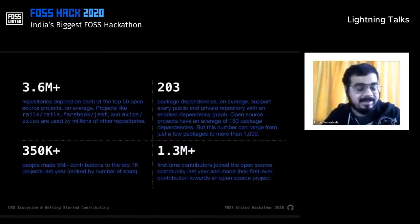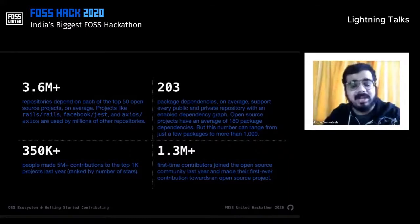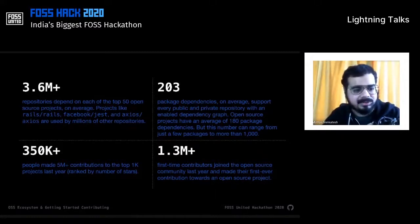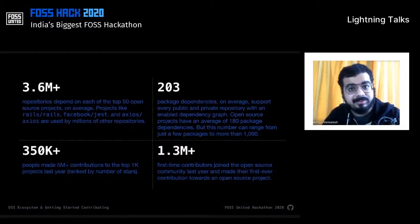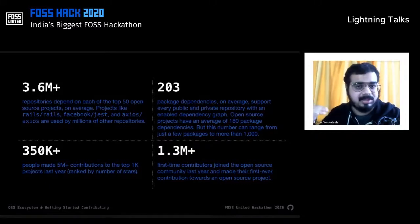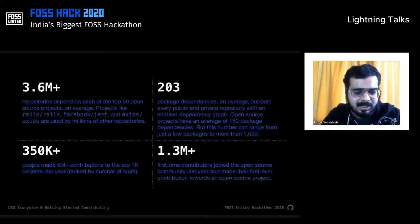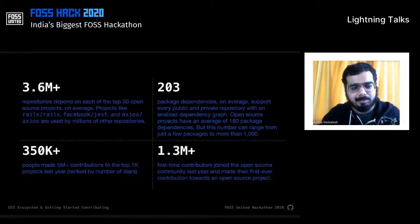More than 3.6 million repositories depend on each of the top 50 open source projects on average — these include Rails, Jest, Axios, etc. There are around two to three package dependencies on average supporting every public and private repository with a dependency graph enabled. Open source projects have an average of 180 package dependencies, ranging from just a few to more than a thousand. During that same period, more than 350,000 people made over five million contributions to the top 1,000 projects alone, and more than a million first-time contributors joined the open source community.